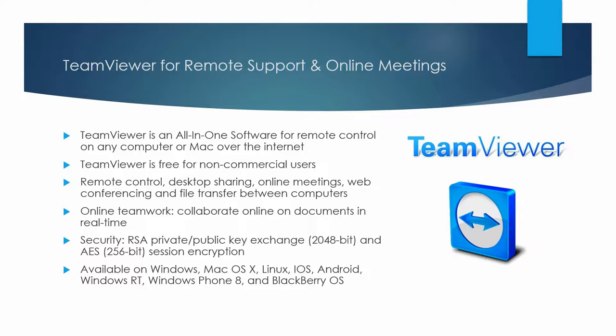TeamViewer is free for non-commercial users. TeamViewer allows you to remote control, desktop sharing, online meetings, web conferencing, and file transfer between computers.